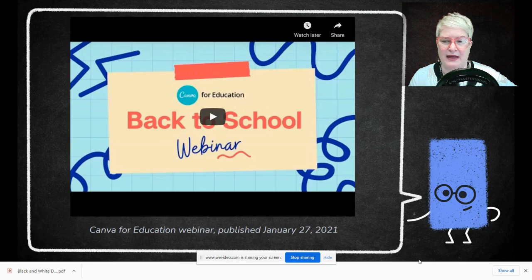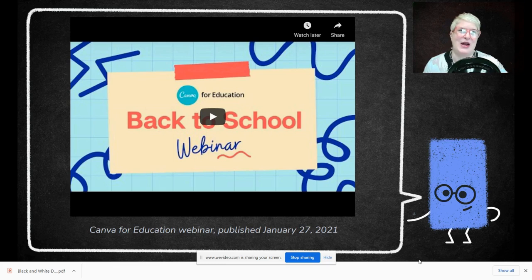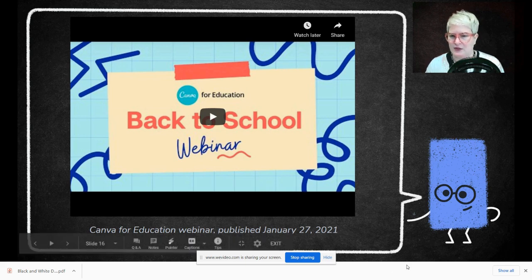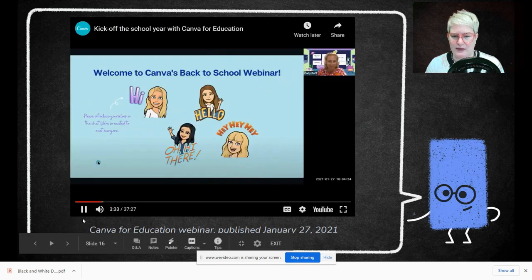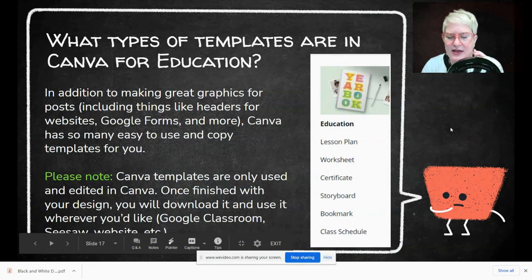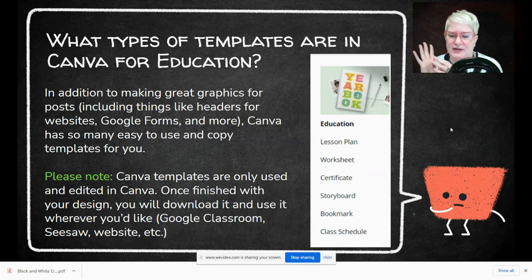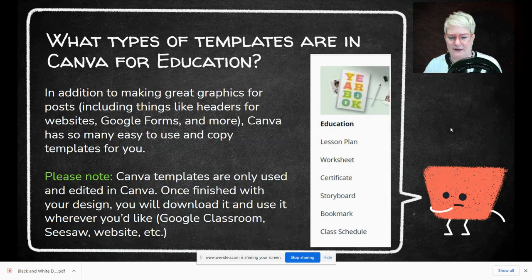I have a video linked here from Canva for Education — a back-to-school webinar from Australia just from January — talking about features and how to use it. There's a whole feature for using Canva with students in classrooms, but I'm focused on the templates they offer, which are amazing. Once you're in Canva, go to Templates and look under Education. There are lesson plans, worksheets, certificates, storyboards, bookmarks, and more — really a lot of cool stuff.